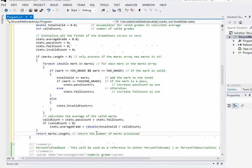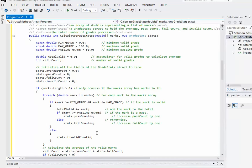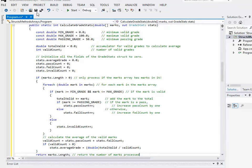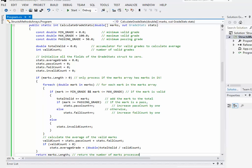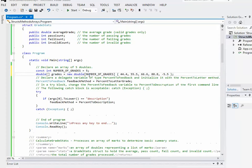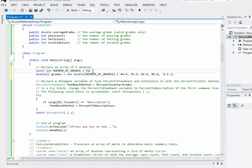Okay, so that basically is my CalculateGradeStats method, which I probably should test out. This might be a good time to pause the video if you need a chance to get caught up. So to test this out, I'm going to create an array with five grades in it. So from habit,